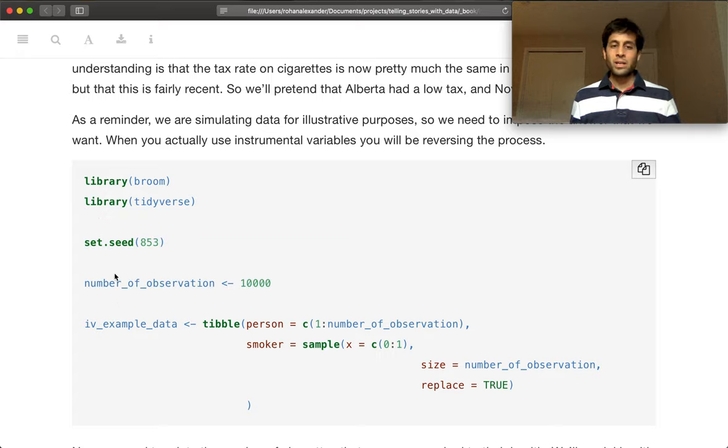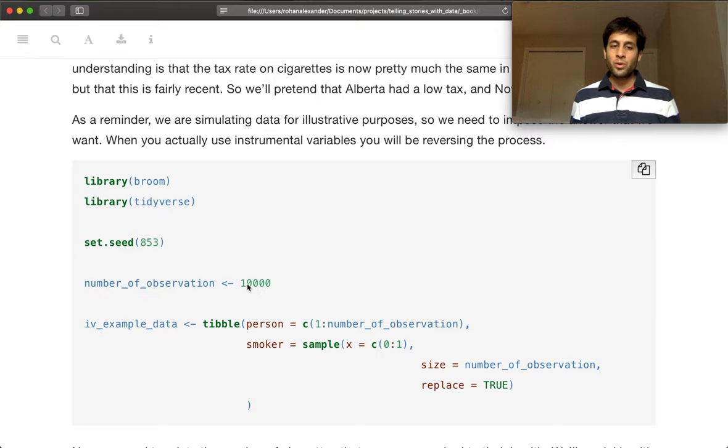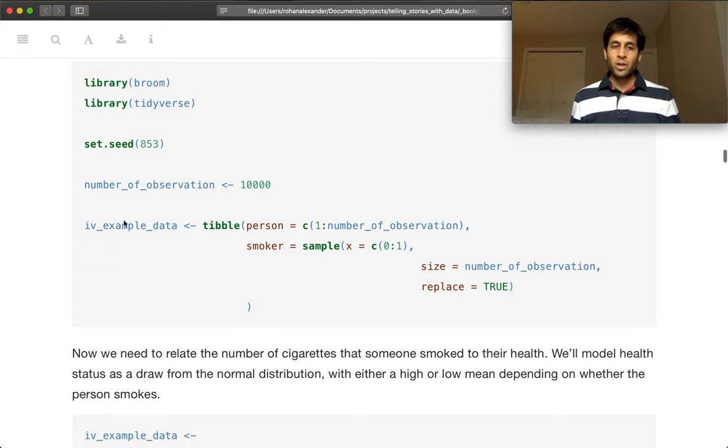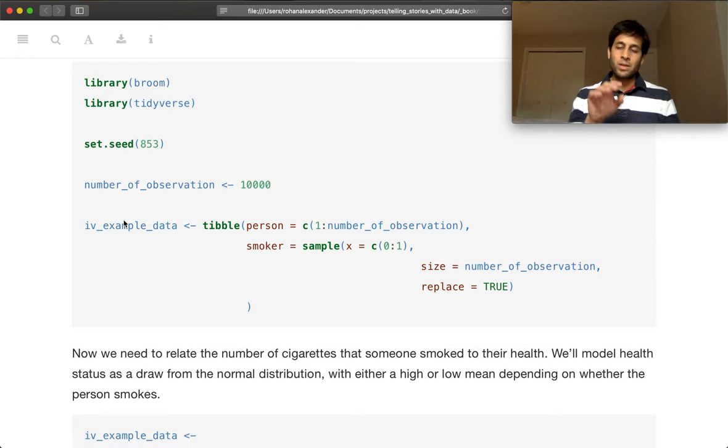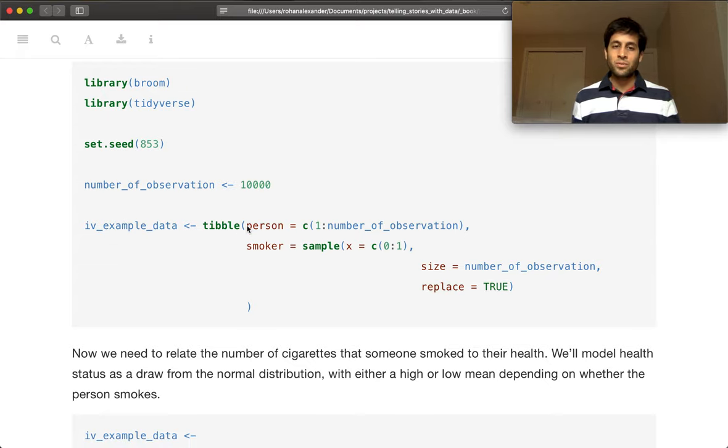So we're setting a seed, and then we are going to generate 10,000 observations. So we're going to have individuals, 10,000 individuals.